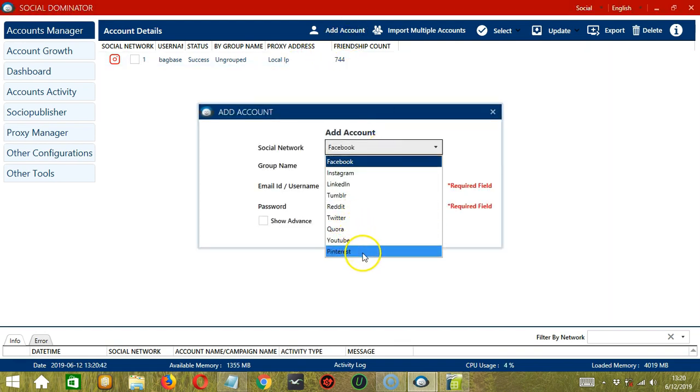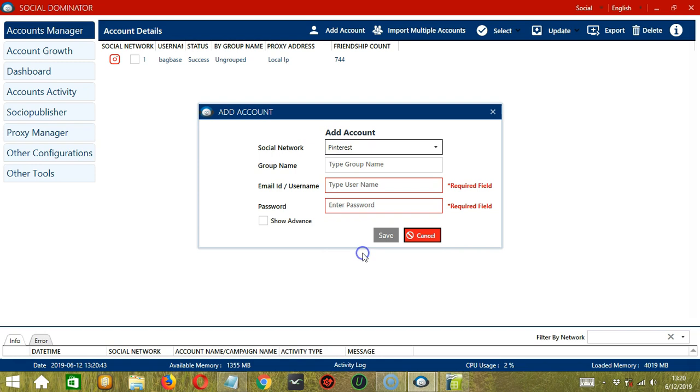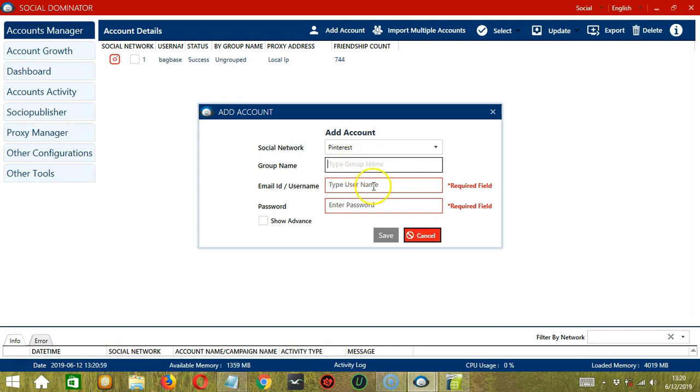Let's start by clicking the Add Account button. Let's select Pinterest as our social network. For group name, it's not really required. If you want to group accounts together on Socinator, then enter a random group name here. For email, enter the email address for your Pinterest account.